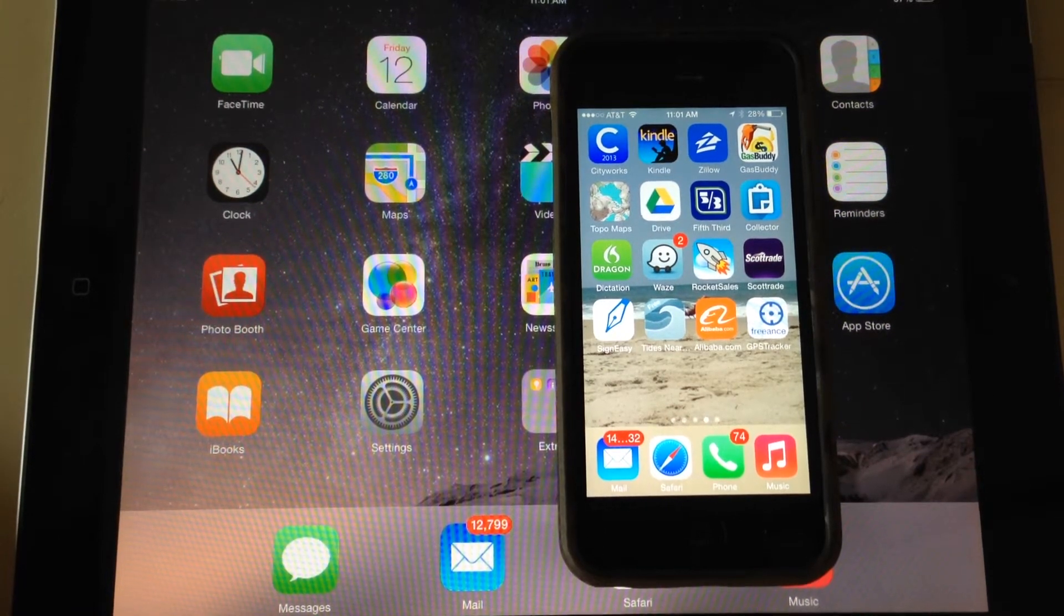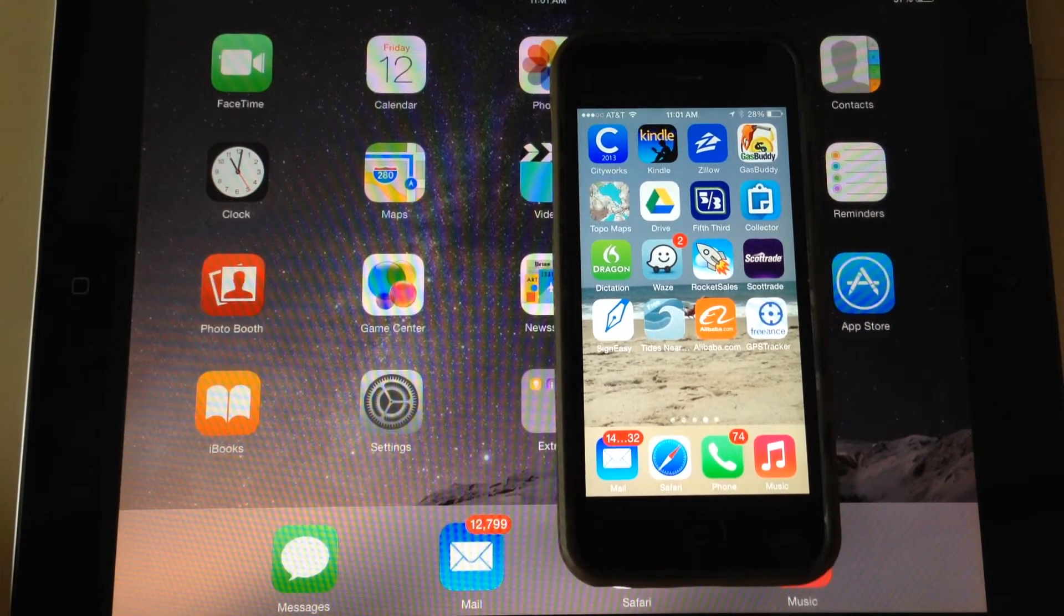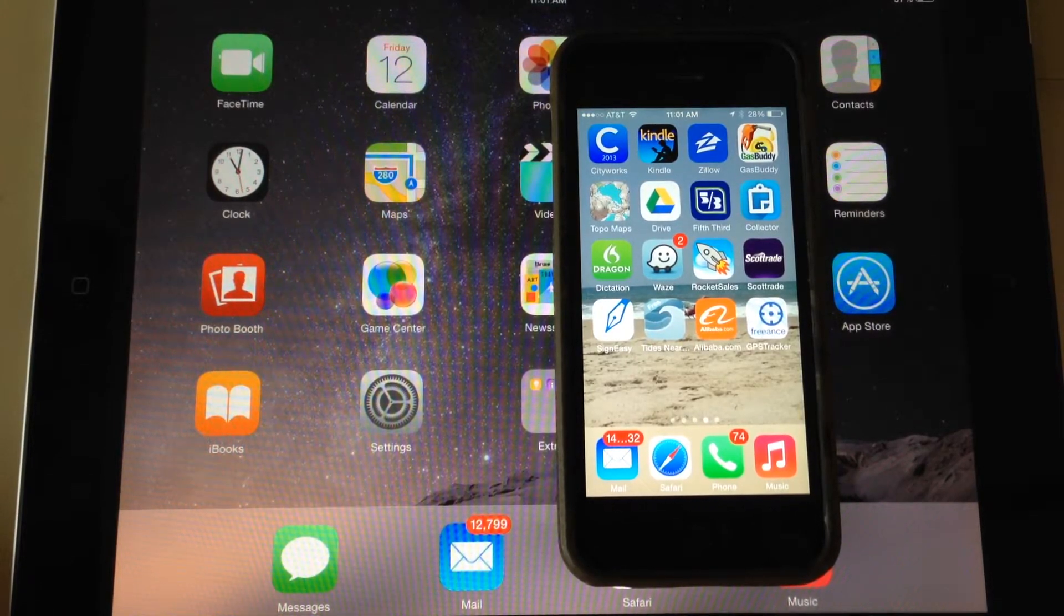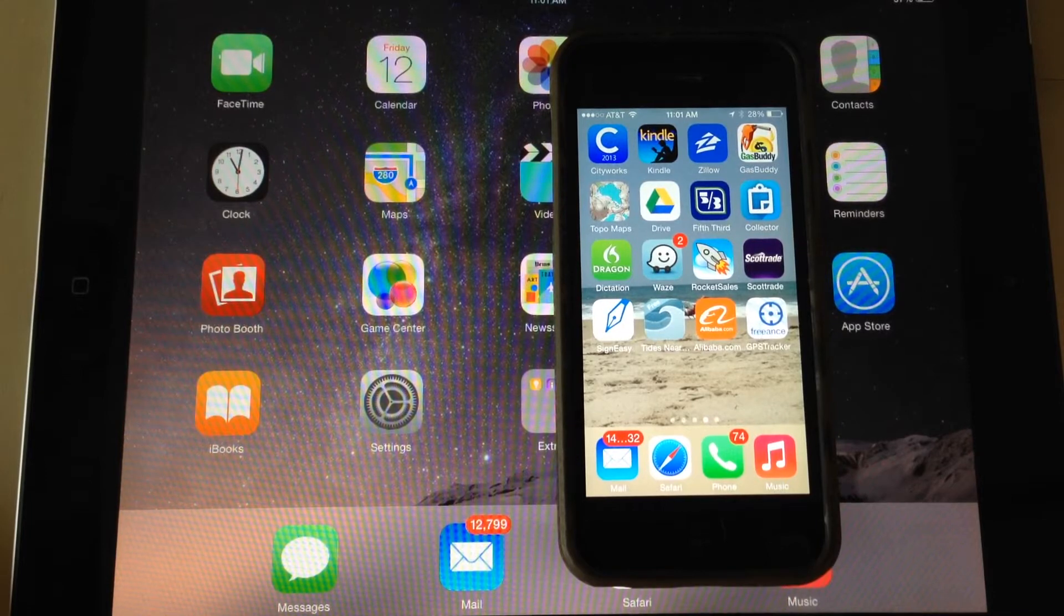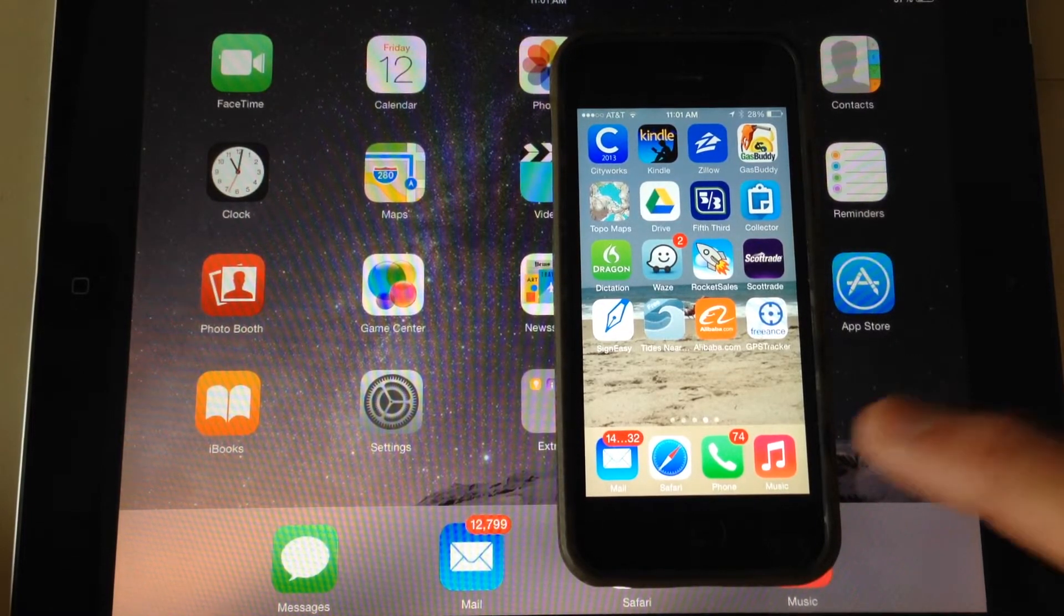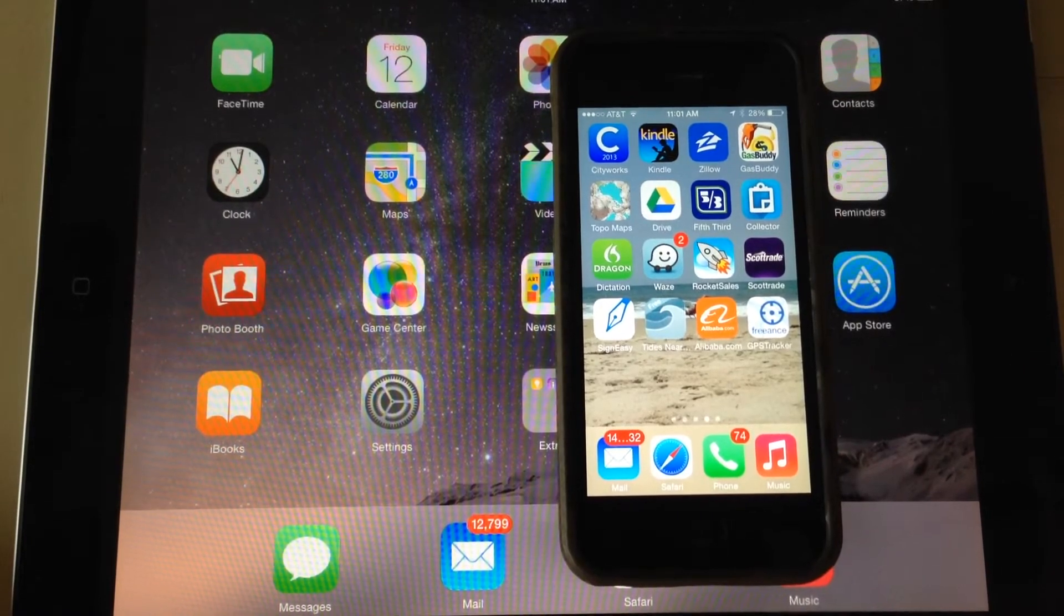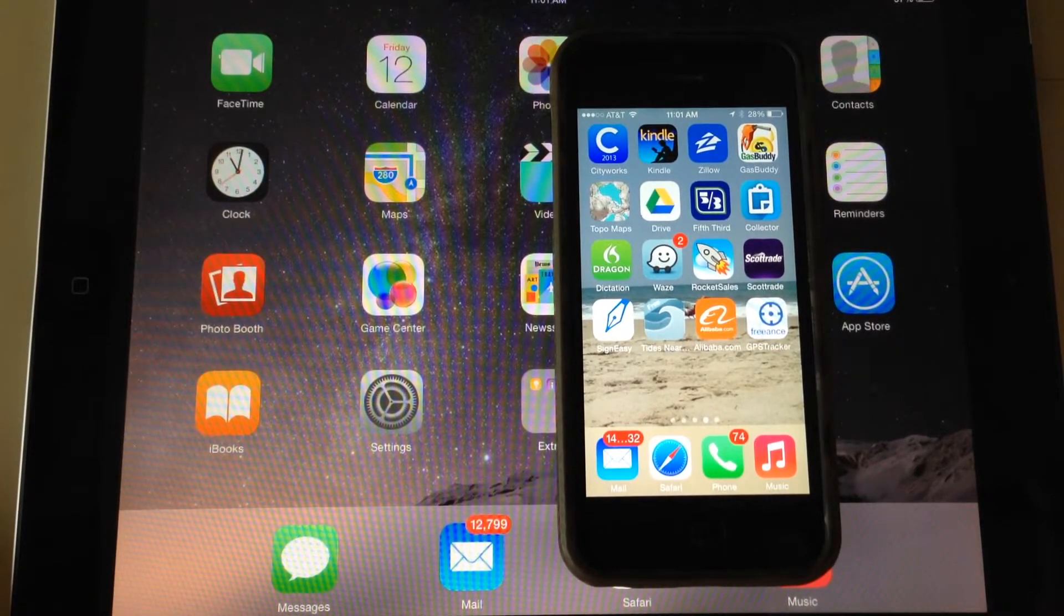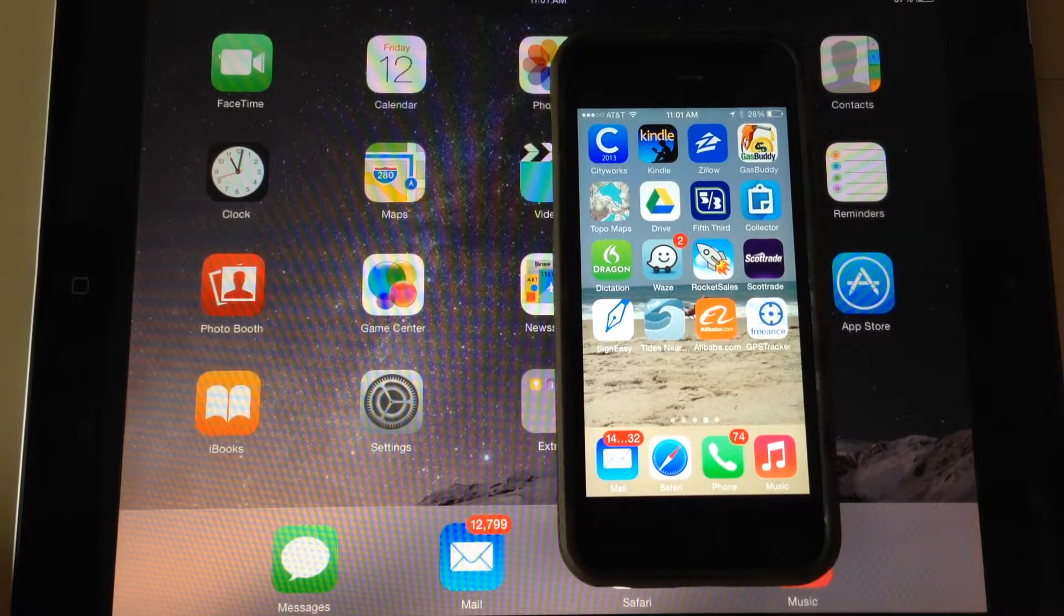We've got a demonstration here of Freance Mobile and we're going to show you Freance Mobile GPS tracking in conjunction with Freance Mobile for CityWorks. This allows you to take your mobile devices—iPhones, iPads, Androids, smartphones and tablets—and turn them into AVL tracking, GPS tracking devices.